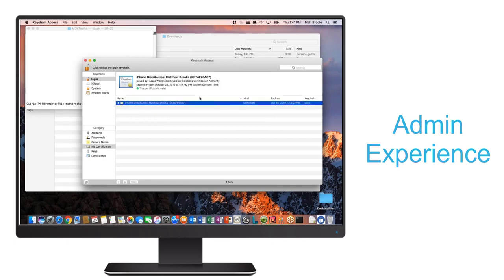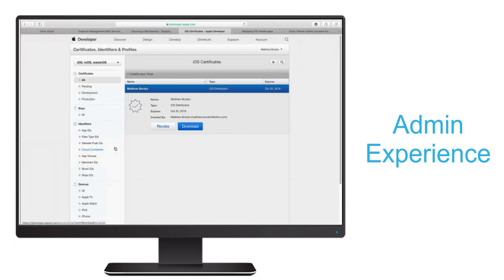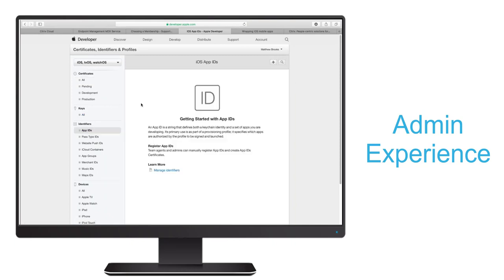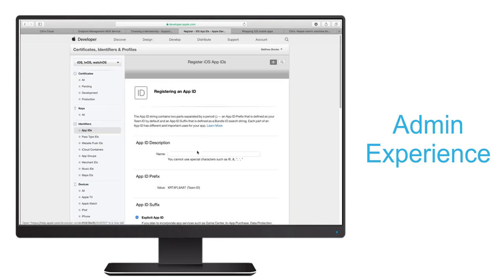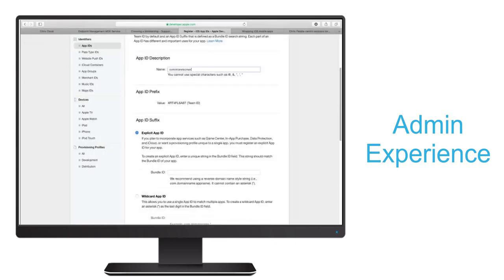Now we'll return to our Apple developer site and navigate to App ID, where we'll create one, by first entering a description and then a bundle ID that's unique throughout our MDX ecosystem.